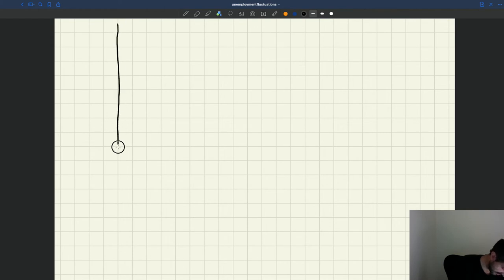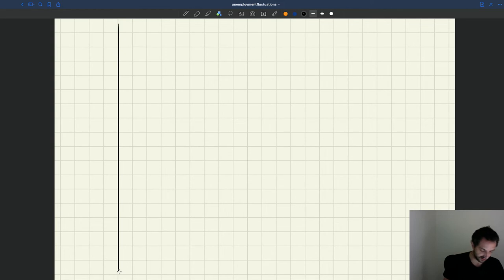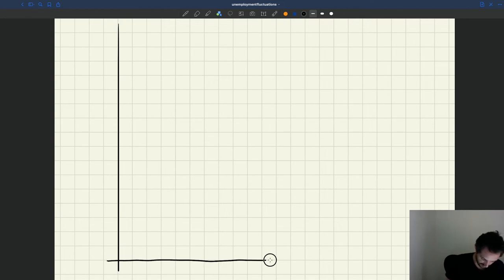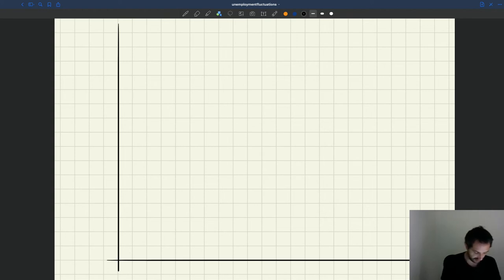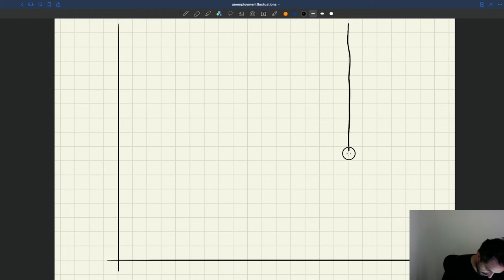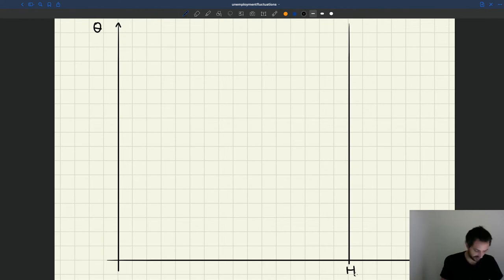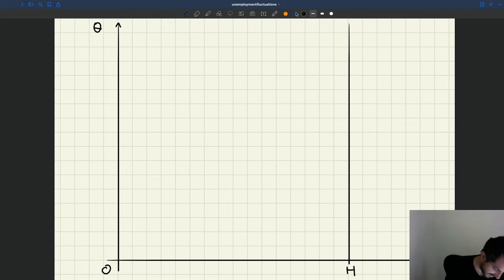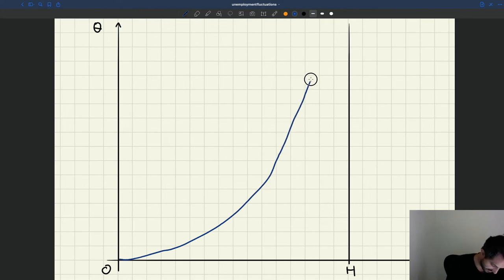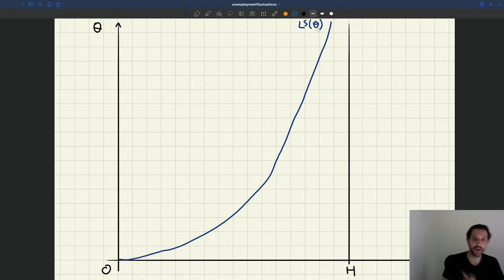We have tightness that we are going to place on the y-axis and employment on the x-axis. The maximum size for employment is given by the size of the labor force. So here we have our tightness, employment, and the size of the labor force H. Labor supply starts at zero and is increasing — this is the labor supply at theta.